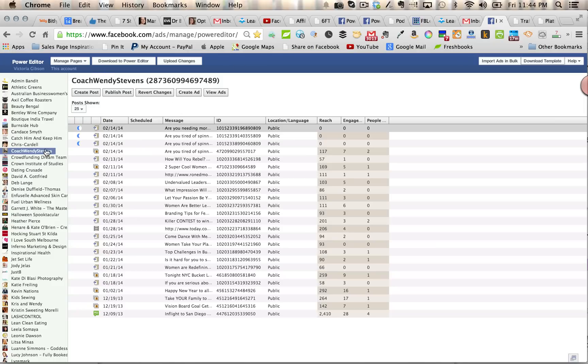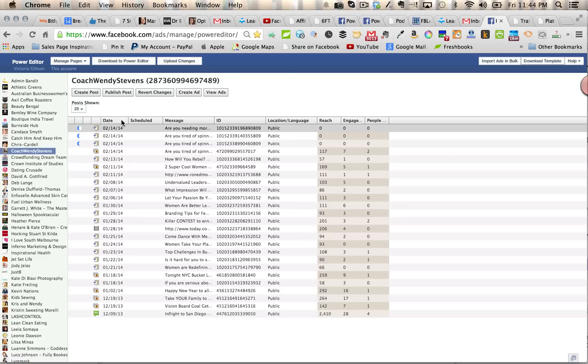Now then you want to select the Facebook page that you want to attach the ad to. The ads are actually page post ads, but they've got the option to put a call-to-action button in it. So that's why you need a Facebook page in order to create these type of ads.